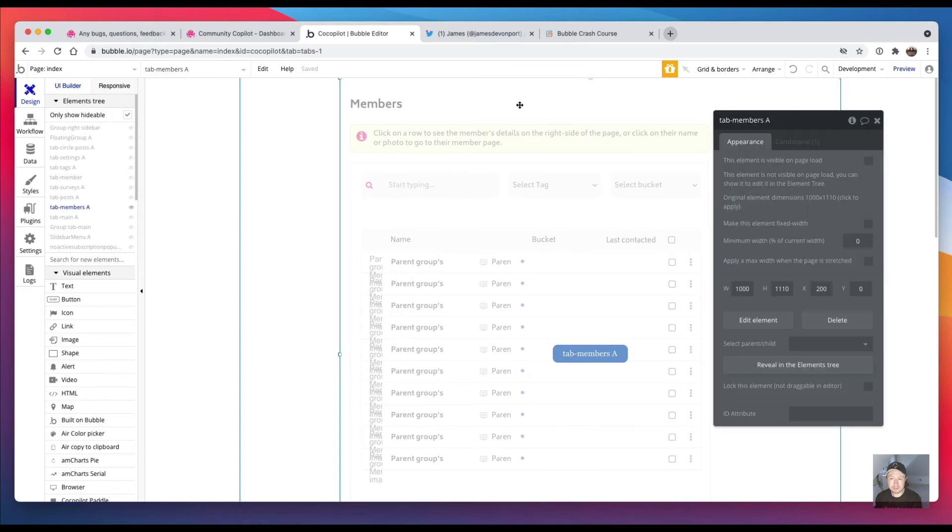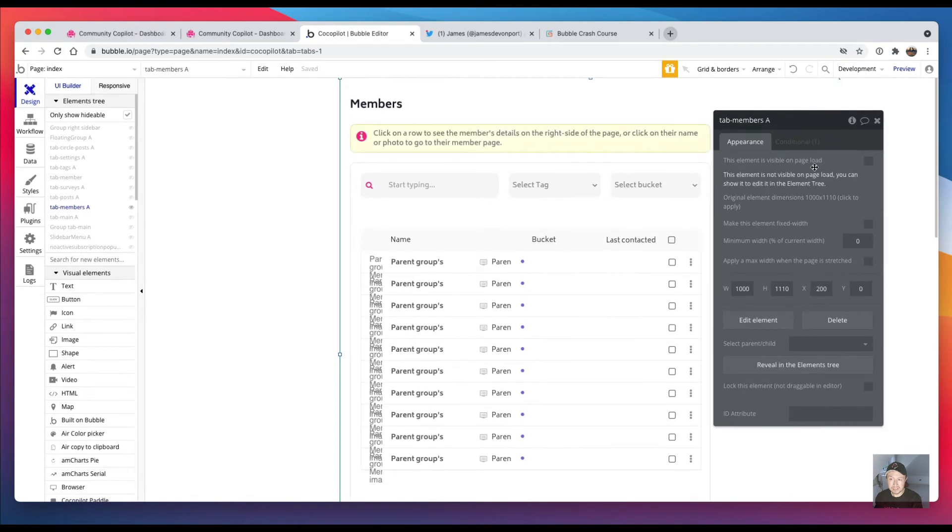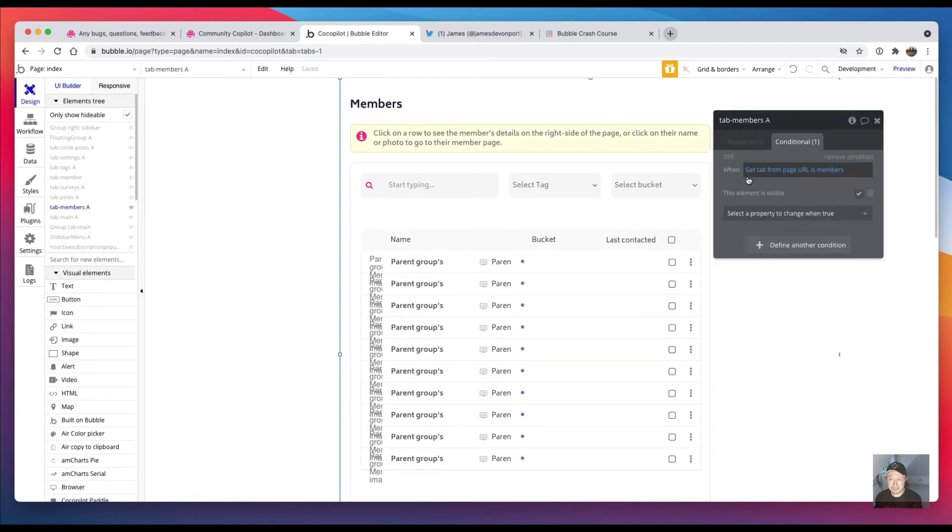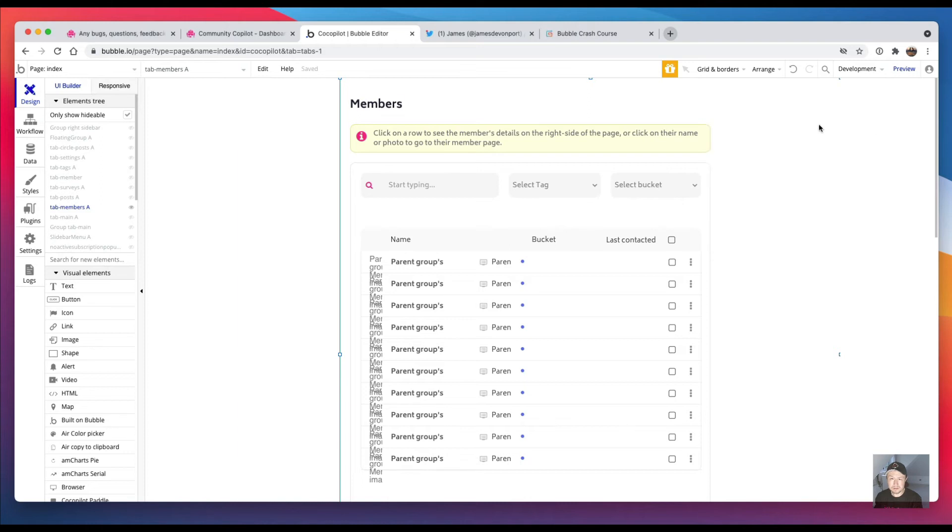I click on it and it's got a conditional on it that says when 'get tab from page URL' is 'members', then it's visible. So to make the changes to the page I just have a new parameter on the page.